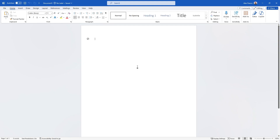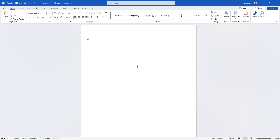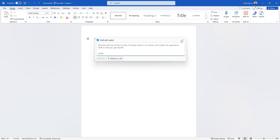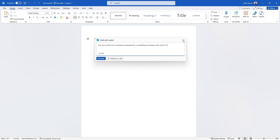I've created a new blank Word document. This time I'm not going to open Copilot on the right-hand side — instead I'll click 'Draft with Copilot'. You can also press Alt+I on your keyboard and it loads exactly the same thing. I'm going to type a prompt: 'Can you write me a business proposal for a marketing company who want to specialize in the environment?' Let's generate this and see what it pulls together.